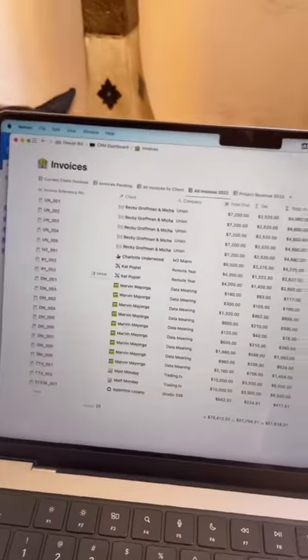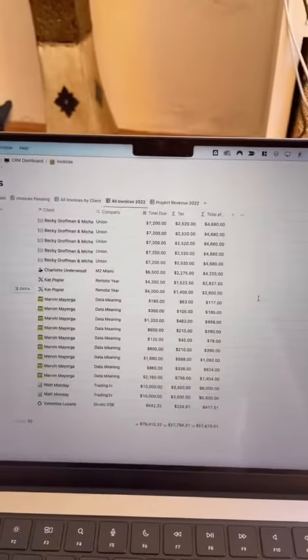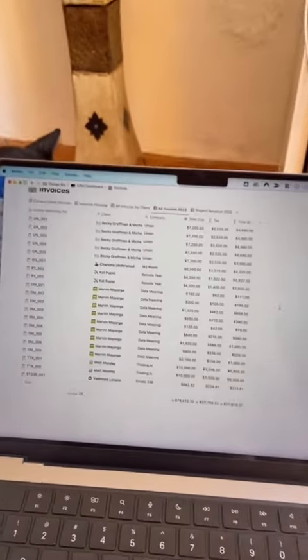And instead of trying to go through all the folders of client projects to find the invoices at the end of the year for taxes, I have all my invoices organized here in this document and I can just export it for my accountant.